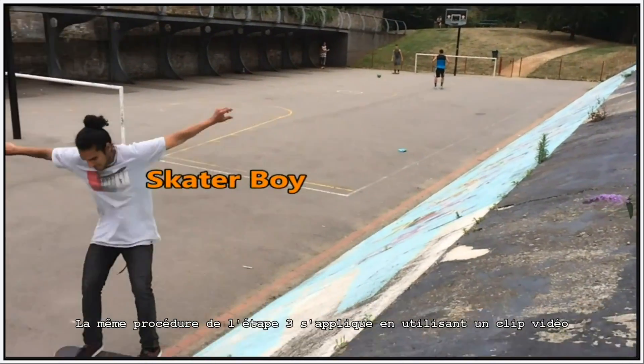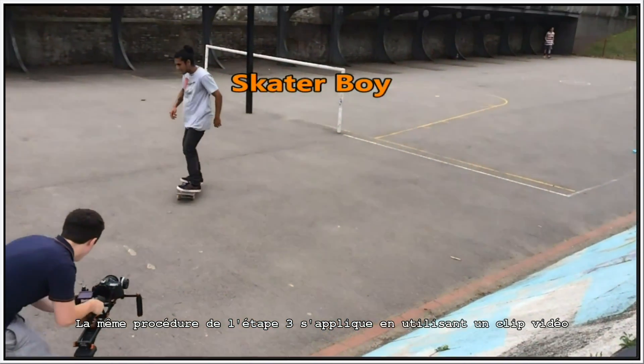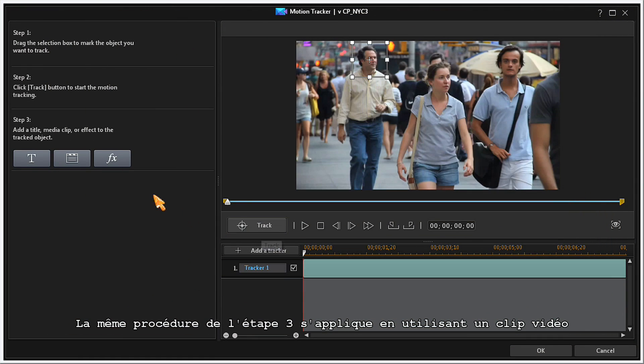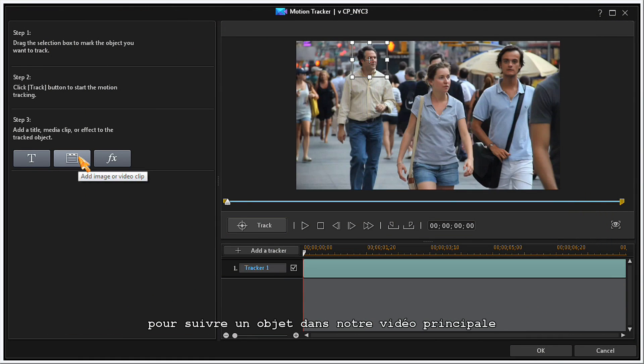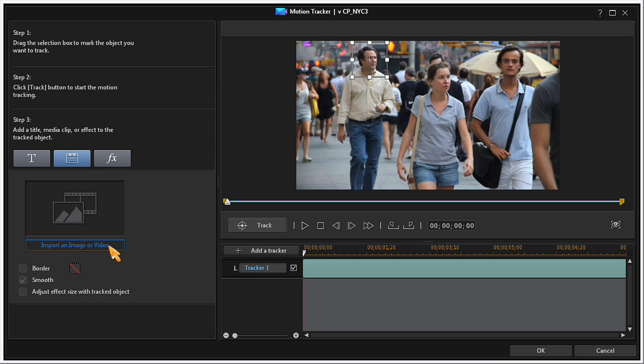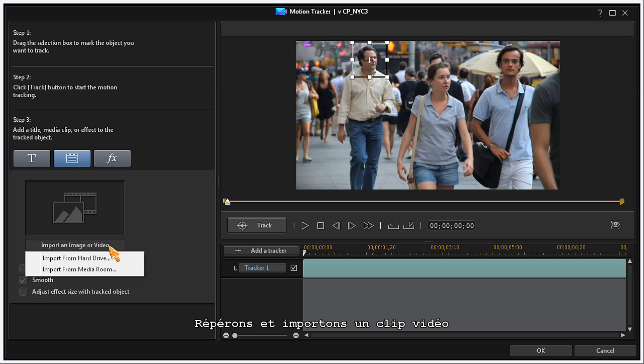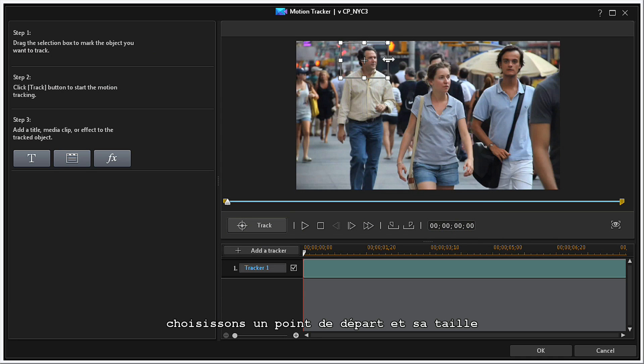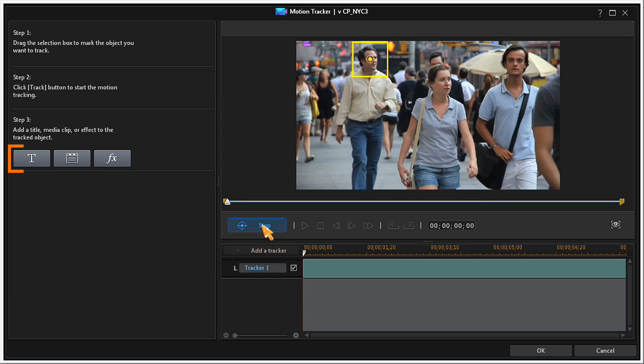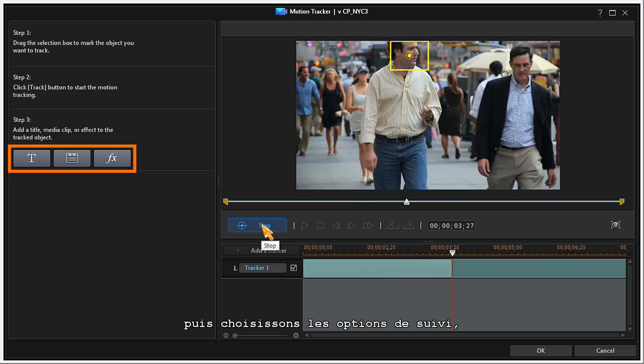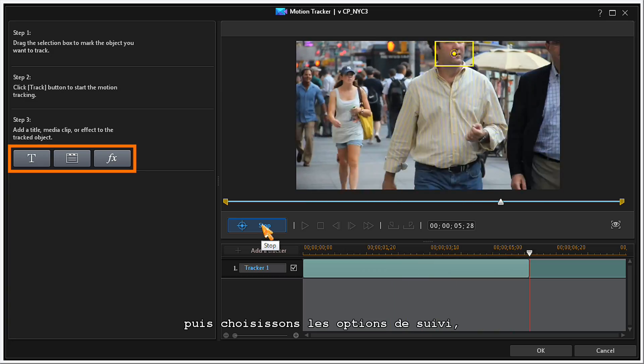The same procedure in Step 3 applies to using a video clip to track an object in your main video. Locate and import a video clip. Set your starting position and size. Then, make your tracking option choices.